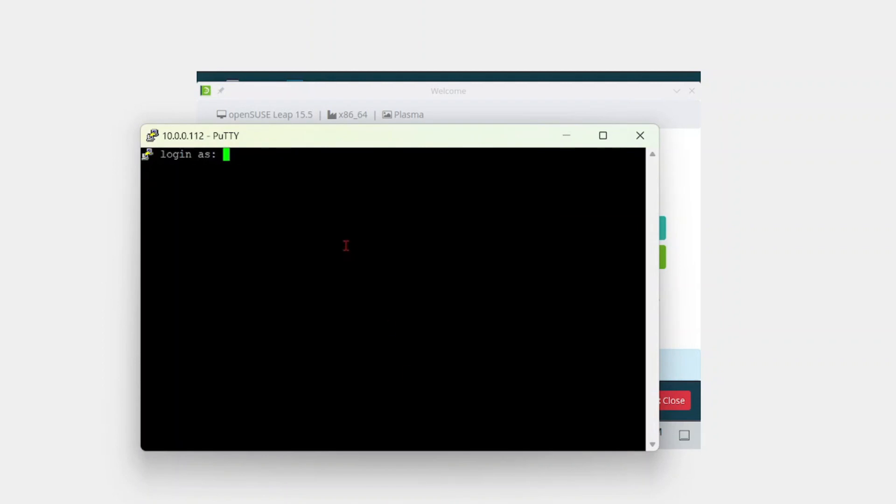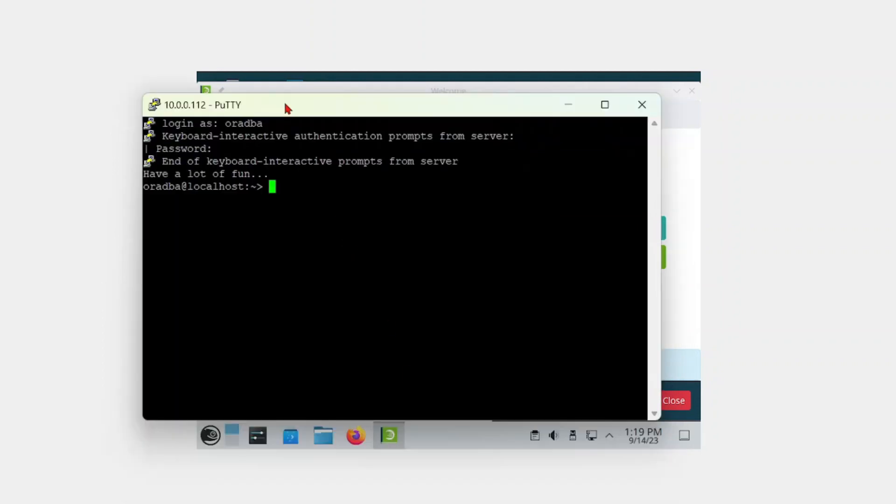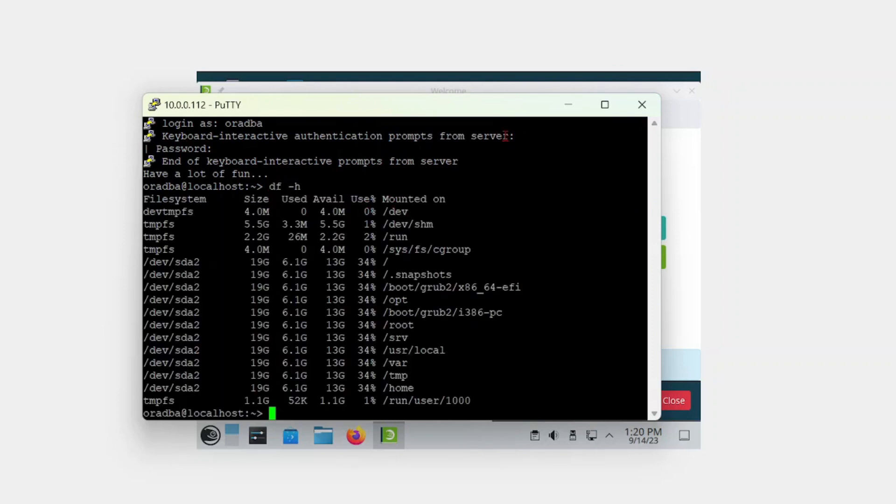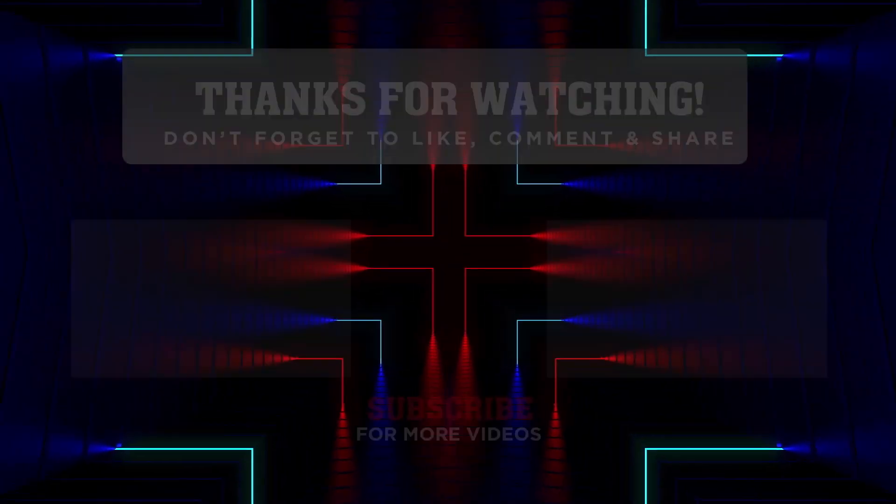Now we can successfully reach our server. I was successfully able to log into my server using the oradba user and the password. That's it for now. Thank you for watching, and see you in the next video.